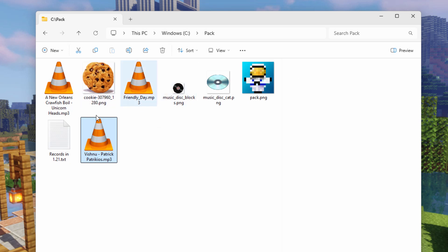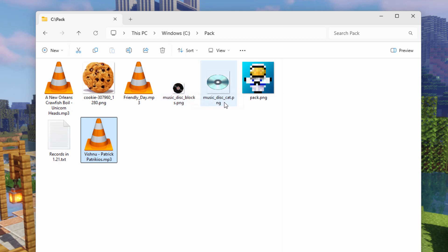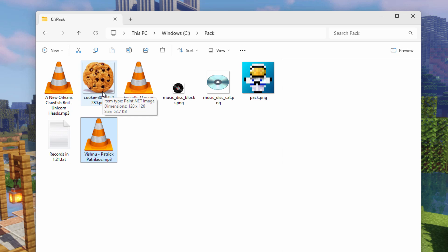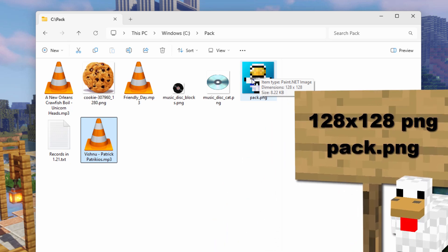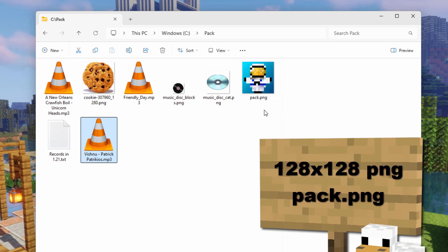We also need to have images for those songs, and I have three images here. These are all basically round. This one looks more like a record and is 32 by 32 — basically 32 square. The ones in the game are 16 square. This one's larger at 64 square. And then the cookie over here, also round, is basically 128 square. You can also make your own pack.png file instead of using the grass block that comes in the game. This one's just 128 by 128 and it's a PNG.